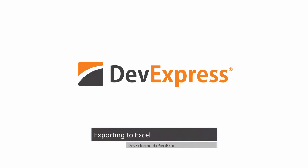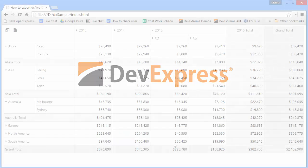In this video, I'll show you how to export DXPivotGrid data into an Excel file.